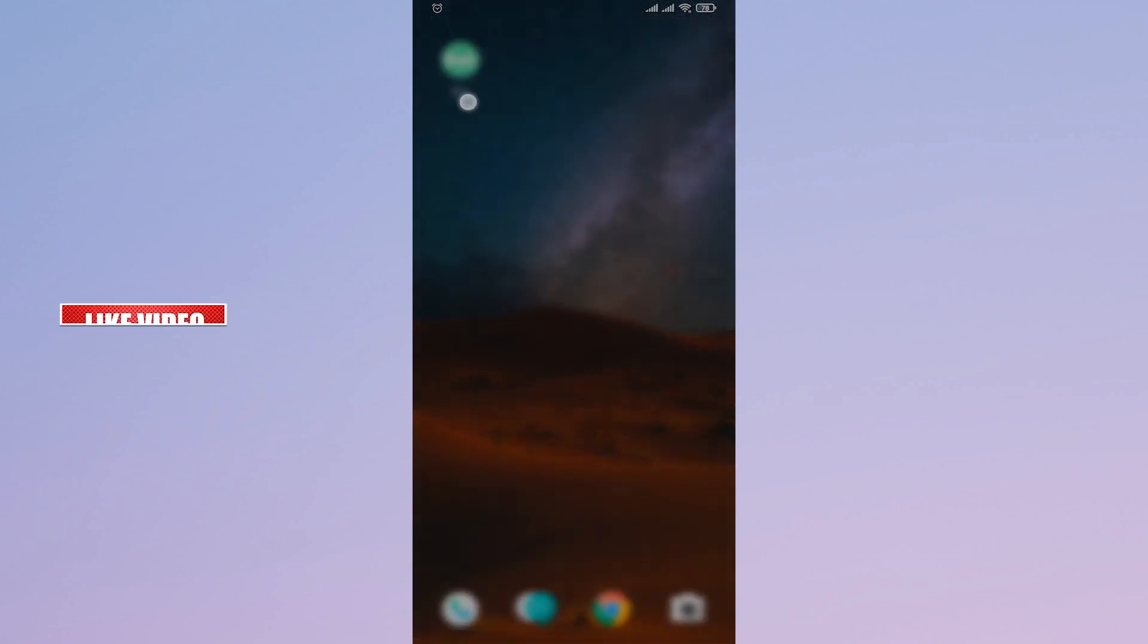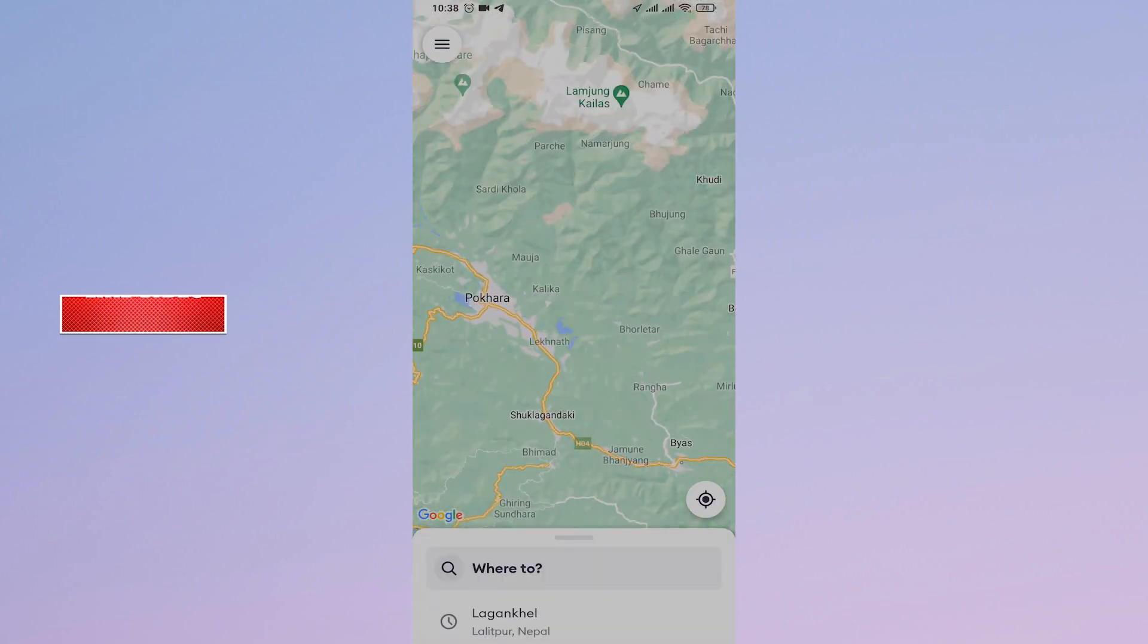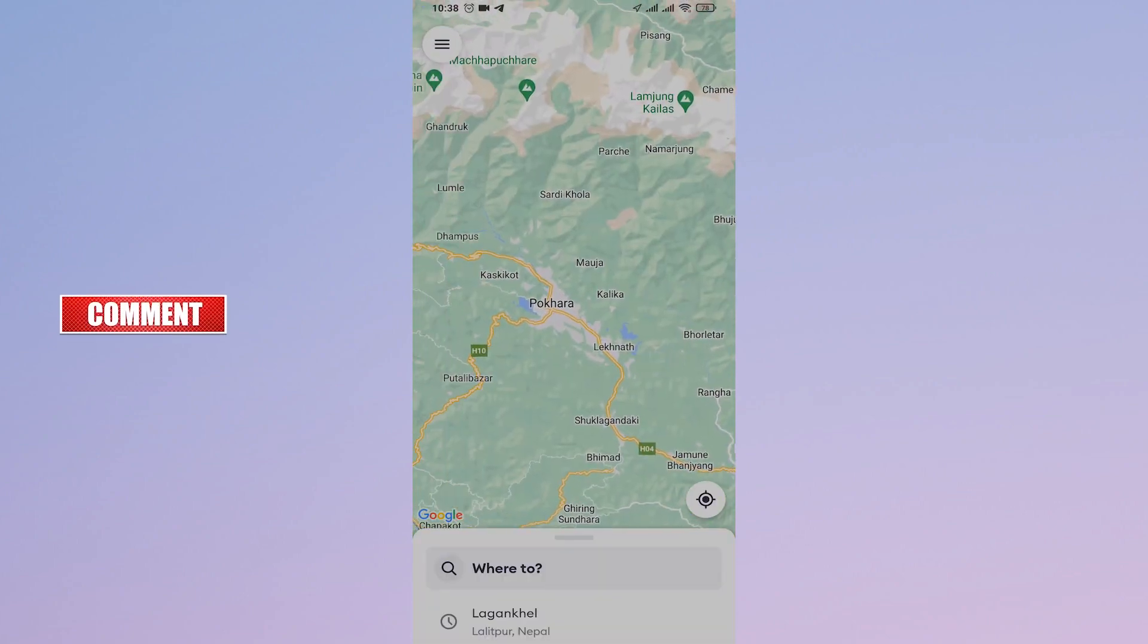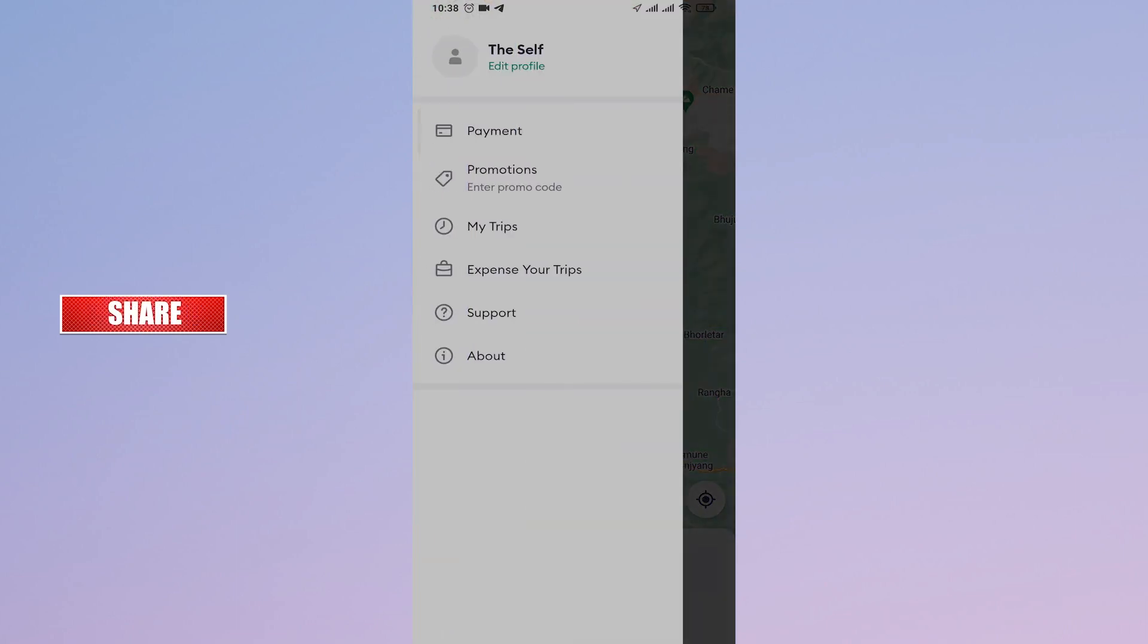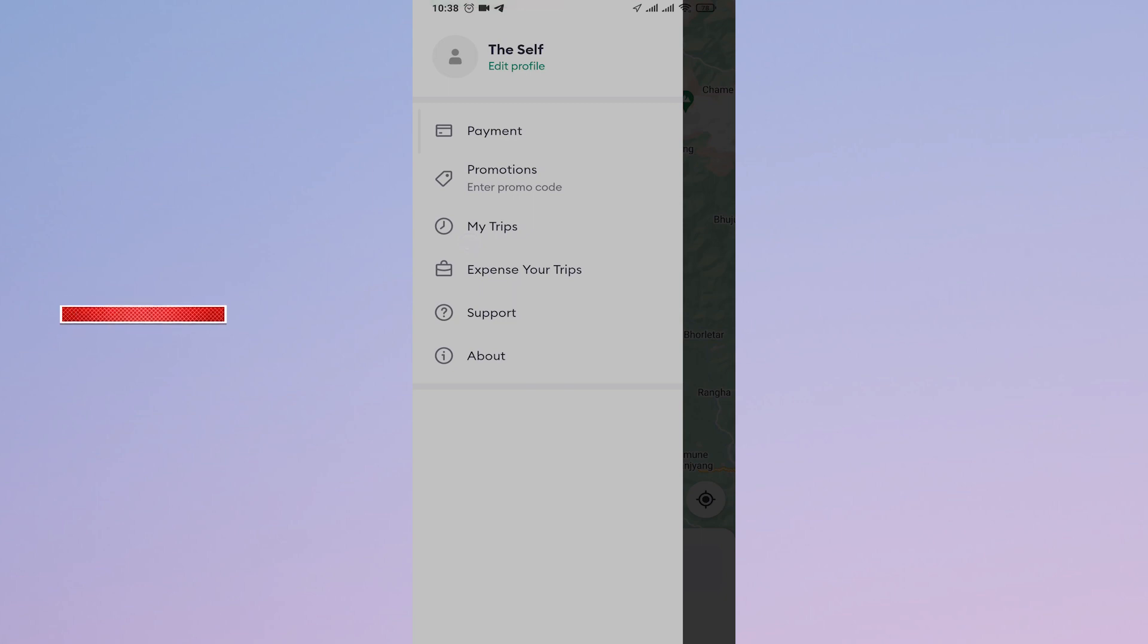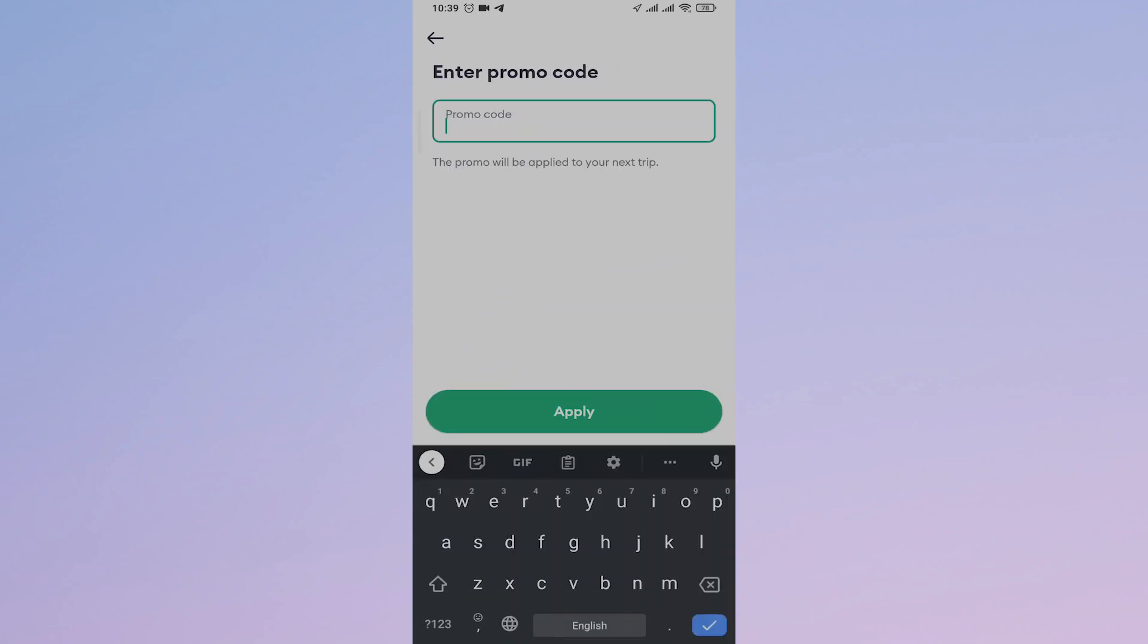Open up your Bolt app. Once you open the app, just tap on the three lines that you see on the top left. From here, you'll see a couple of options. Just tap on the second option, which is Promotions. Once you tap on this option, tap on Enter Promo Code and you will have a box